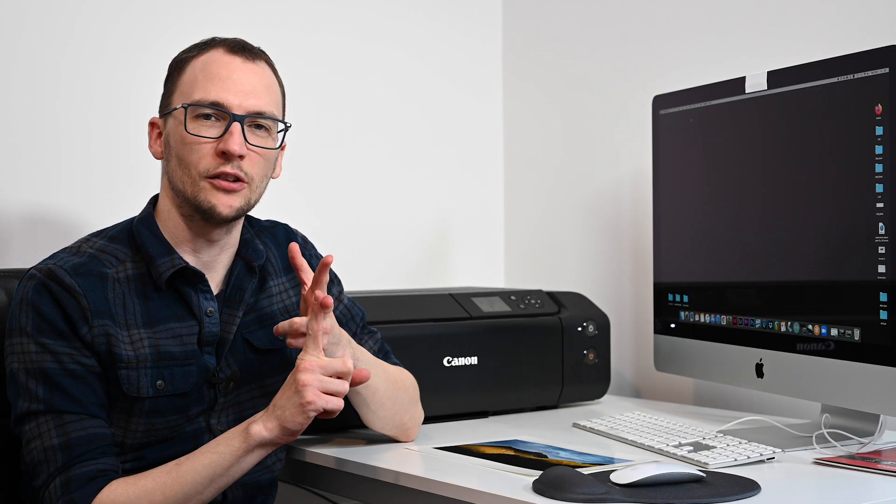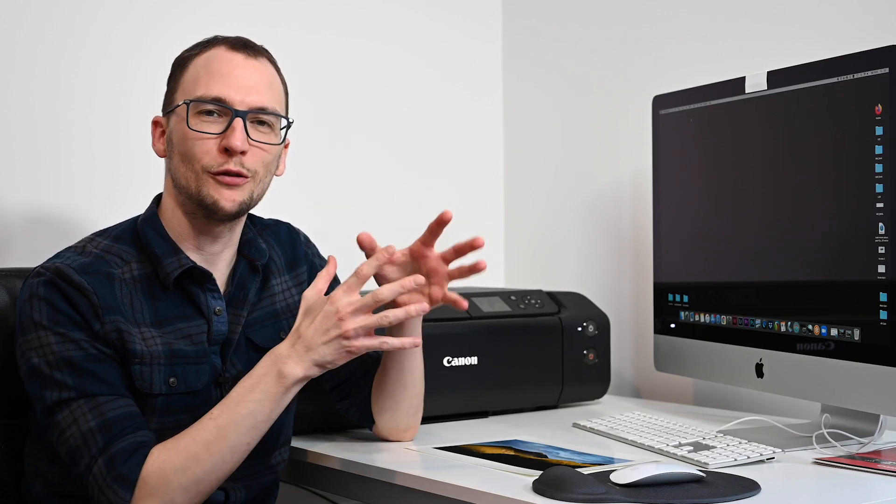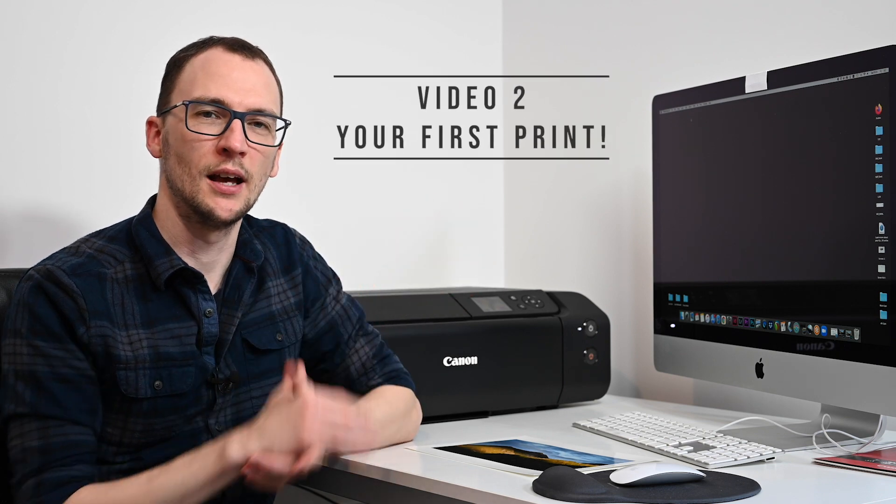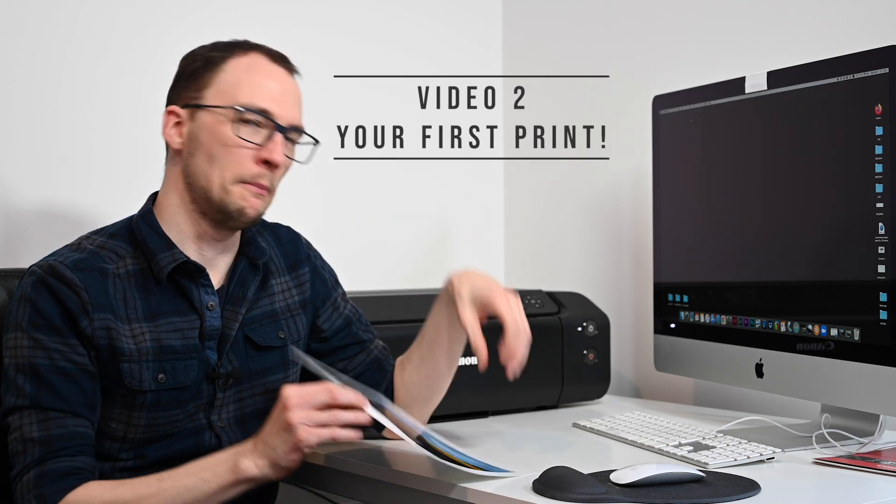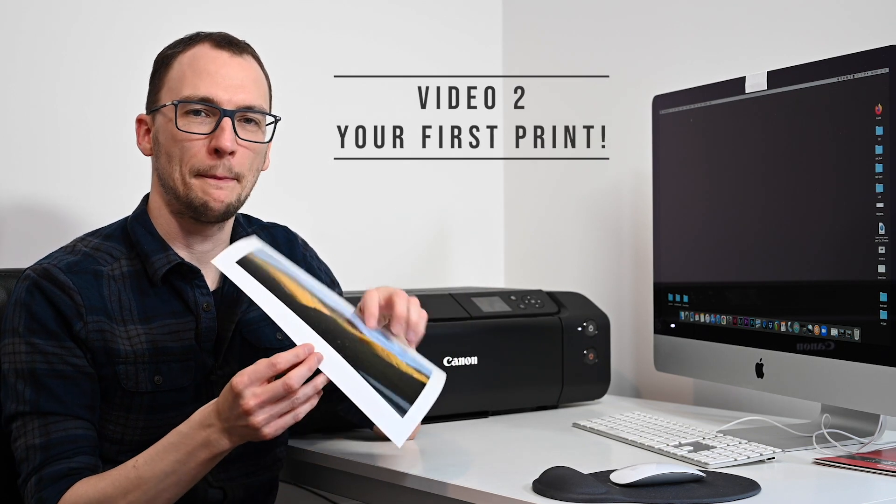Now in the first video I went through the unboxing, what came with the outfit and the basics of how to download your drivers and download the Canon professional print and layout software. And so hopefully you've watched that one and you're now ready for us to actually get on and make a print.